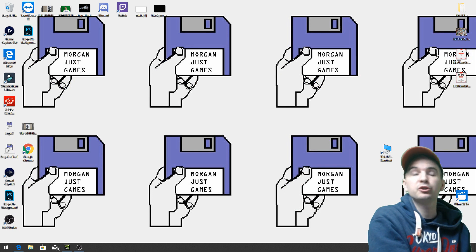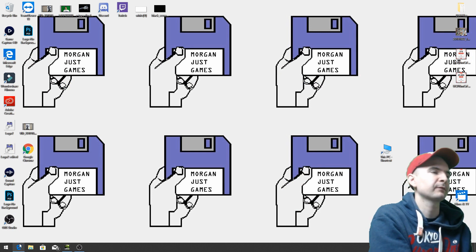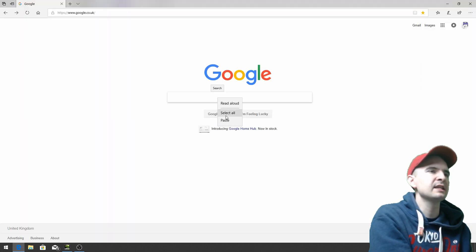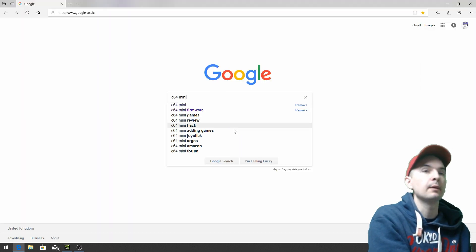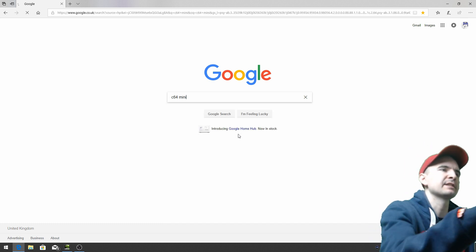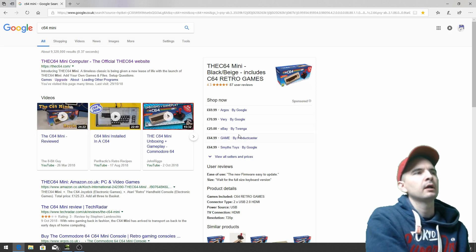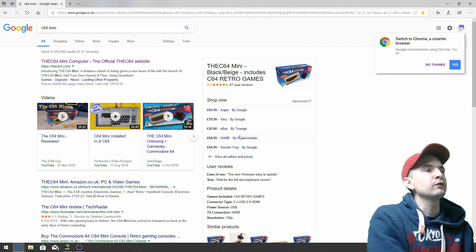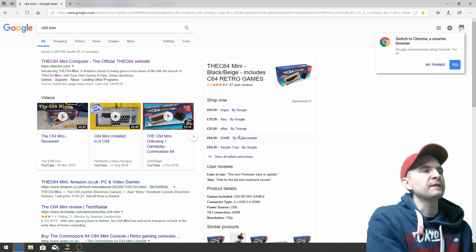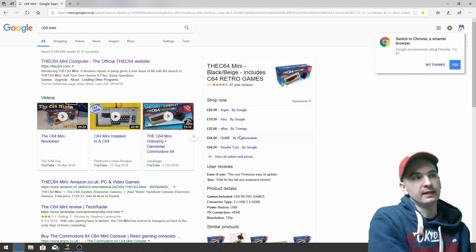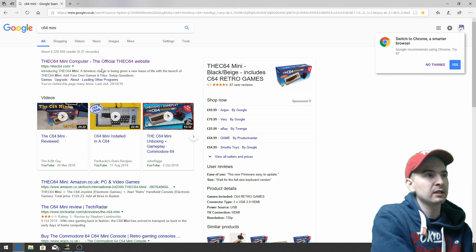Next we need to go to Google. Good old Google and type in the C64 Mini. Enter. And it should be the first one on the list. The C64 Mini computer, the official The C64 website. Sounds good to me. Click on that